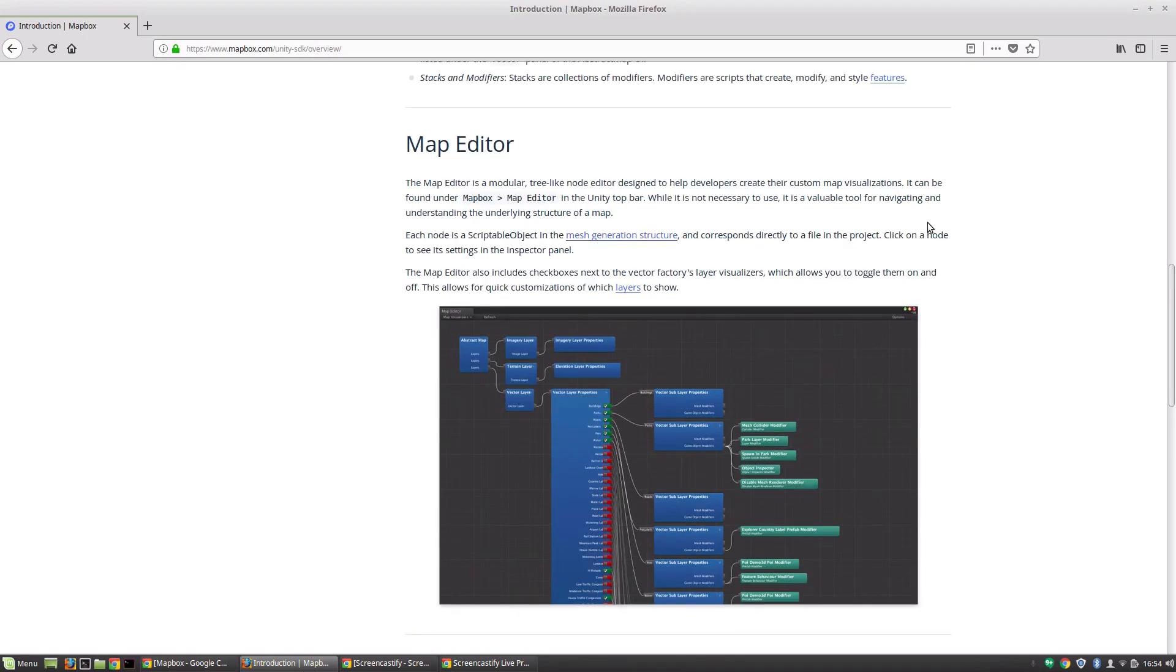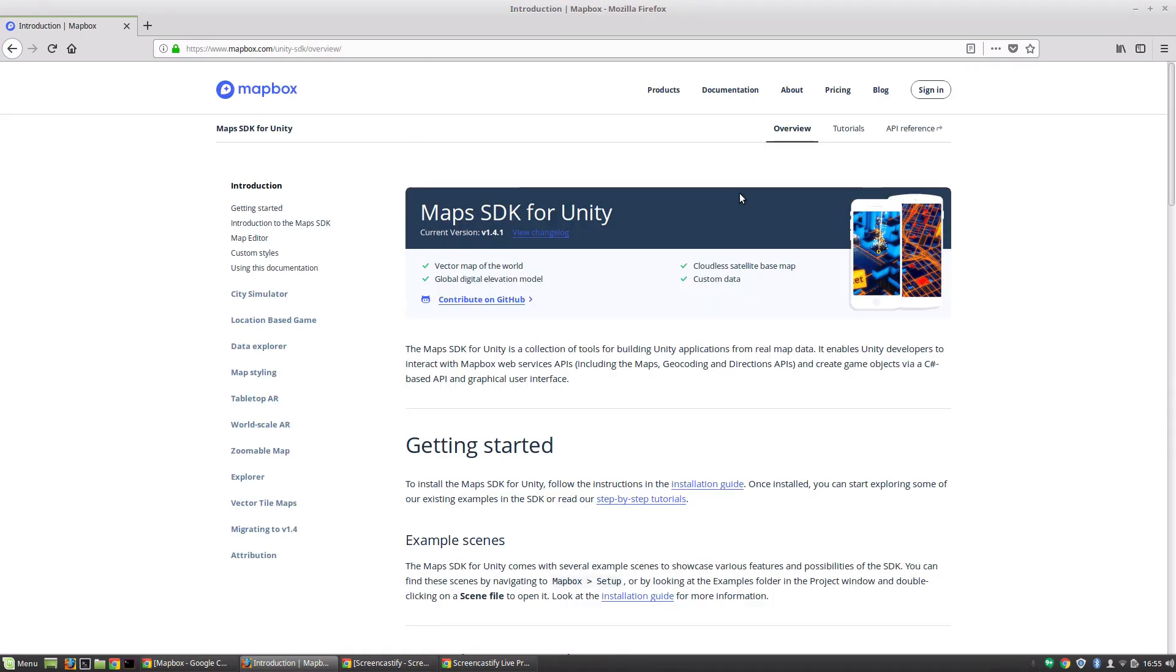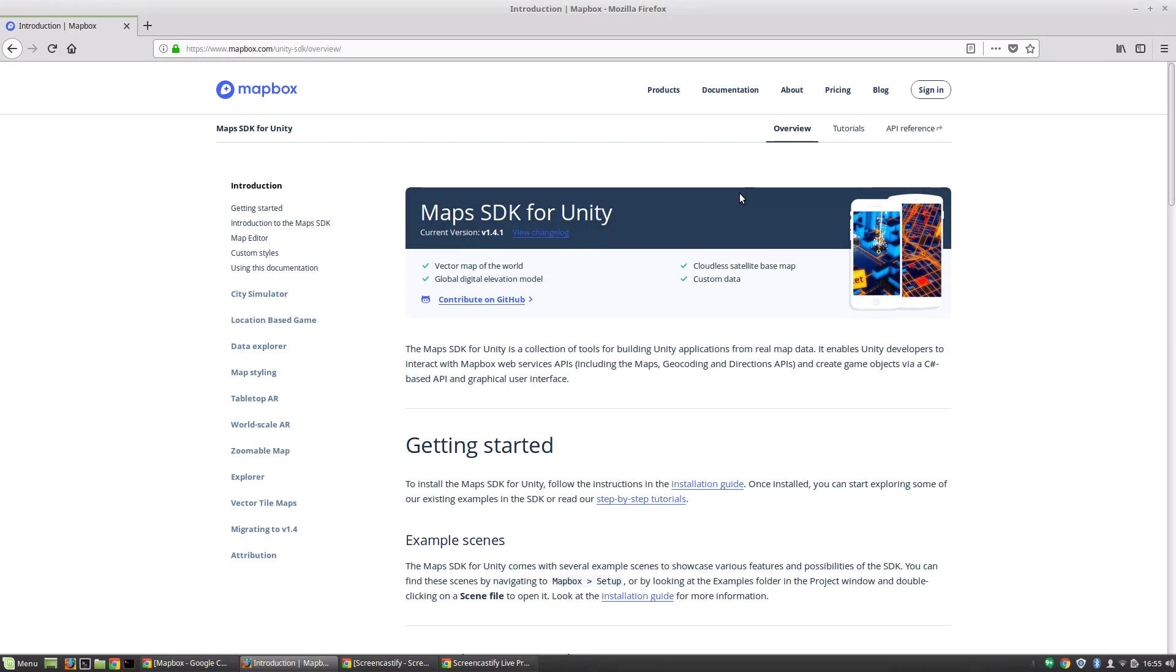So why do we want to use Mapbox for this project? Well, it's really simple. We're going to need a map. For Pocket Droids Go, we're going to need a map for our environment for the player to walk around, see things, and Mapbox provides that to us really easily and quickly. And it's a great tool for what we're doing. And you'll see why as we go along.